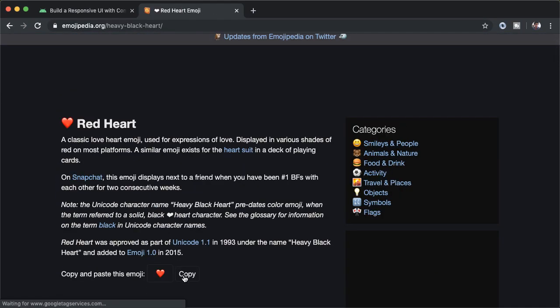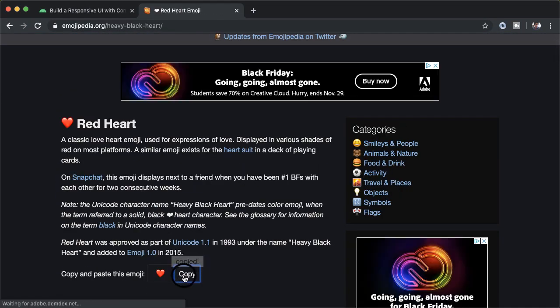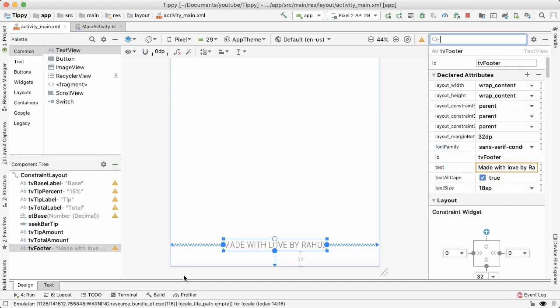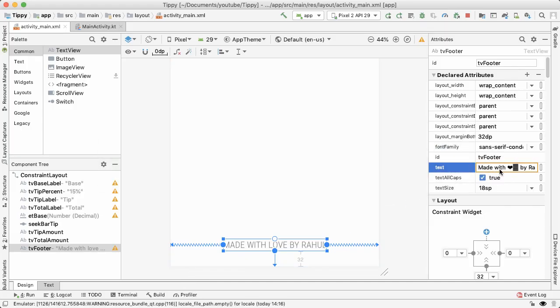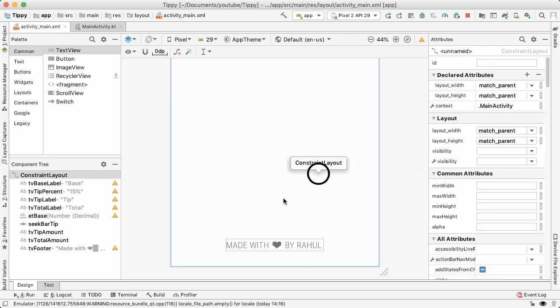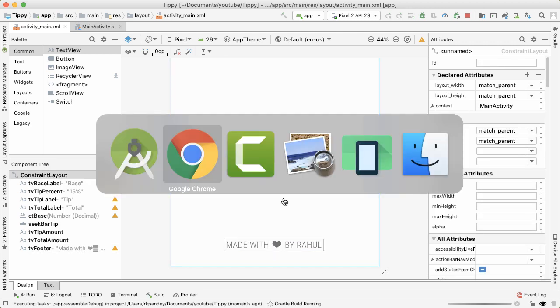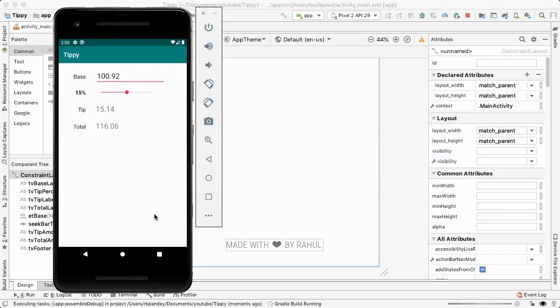you can copy that. And once it's on your clipboard, you can go back into Android Studio and then update it here. And it shows up weird in the preview, but in my experience it actually shows up properly in the emulator. Let's try it.